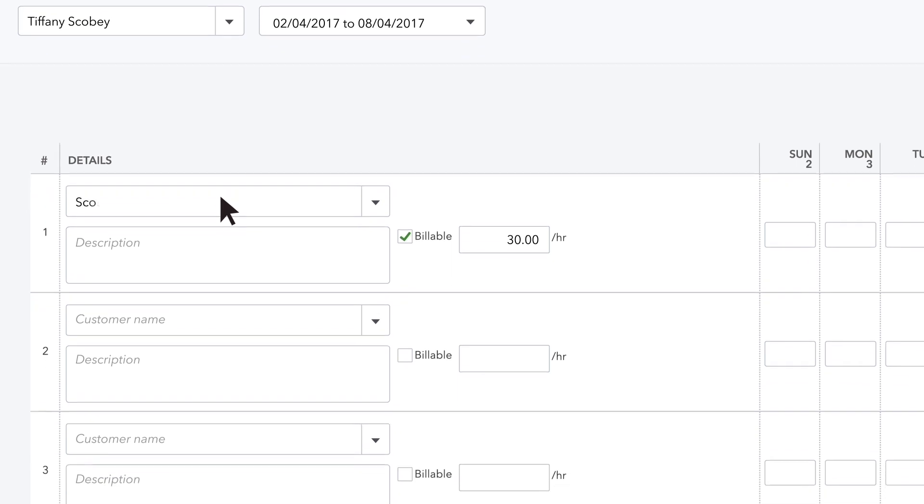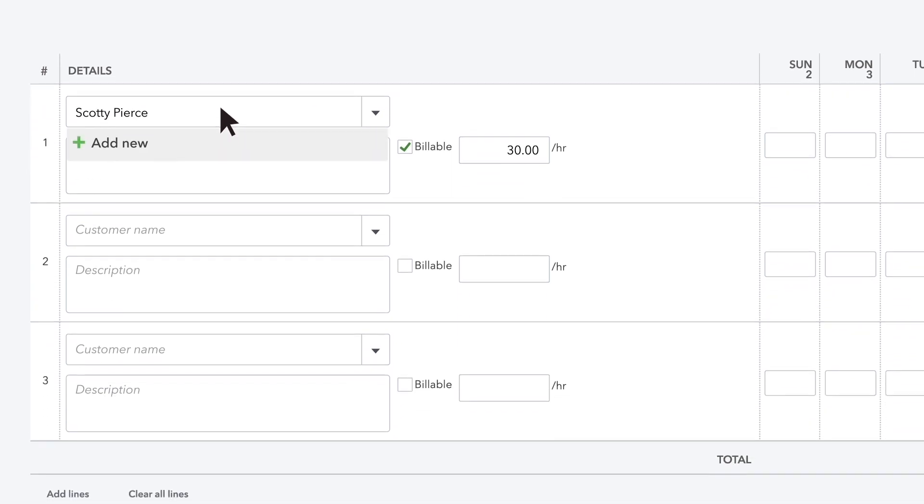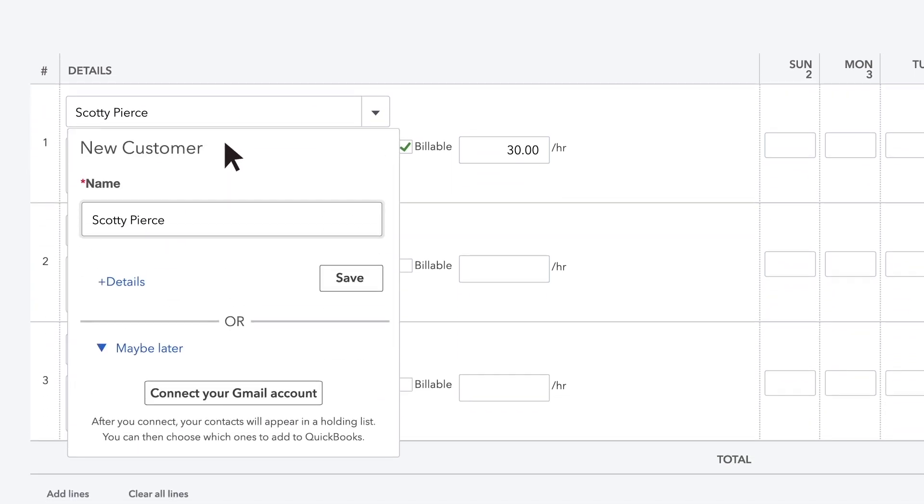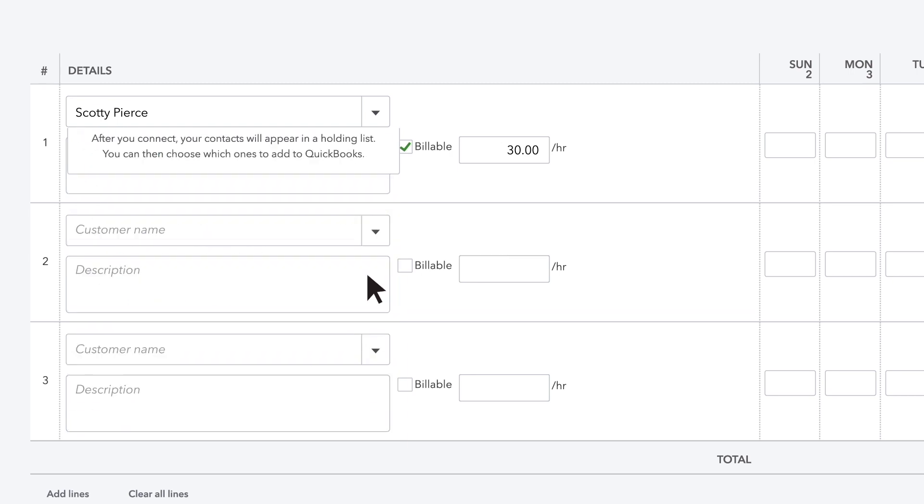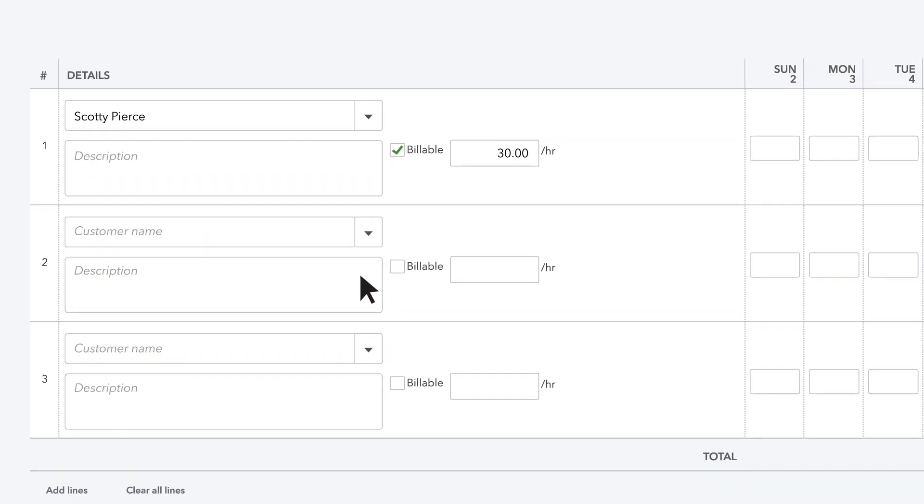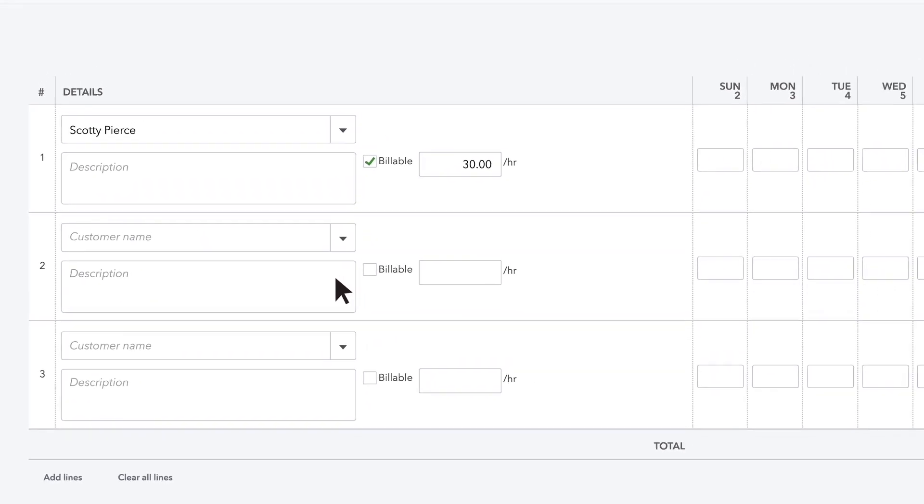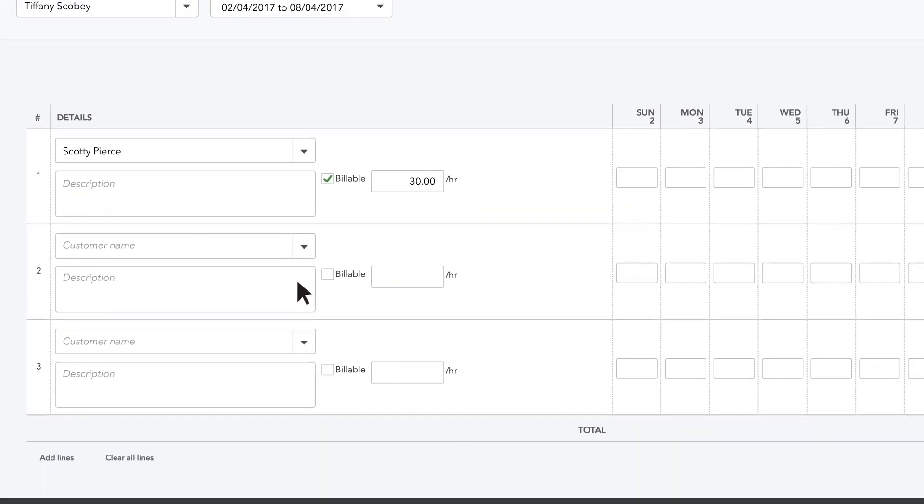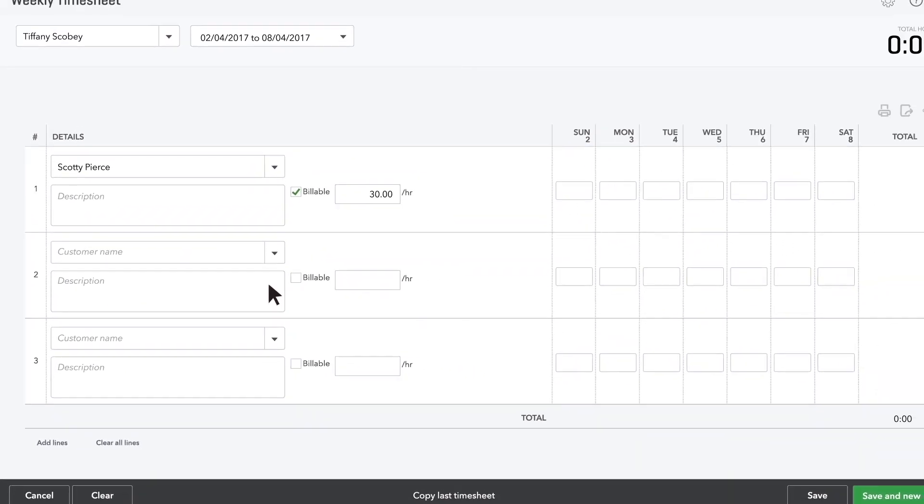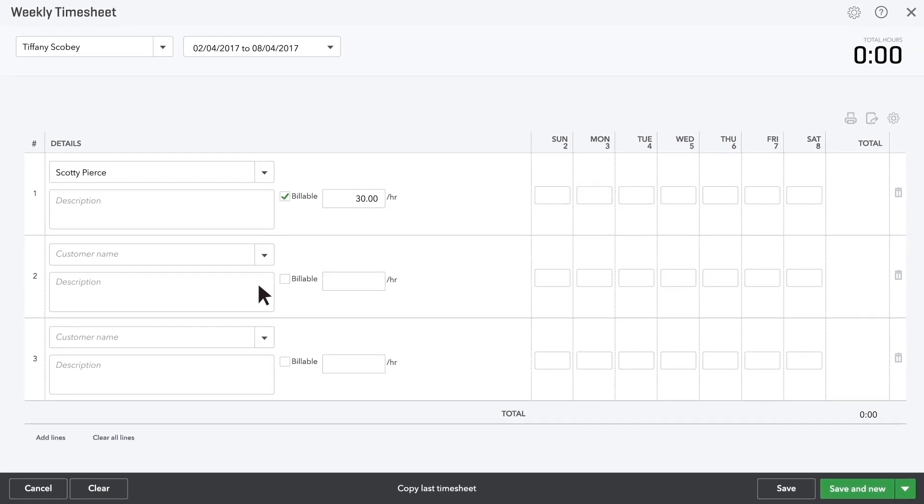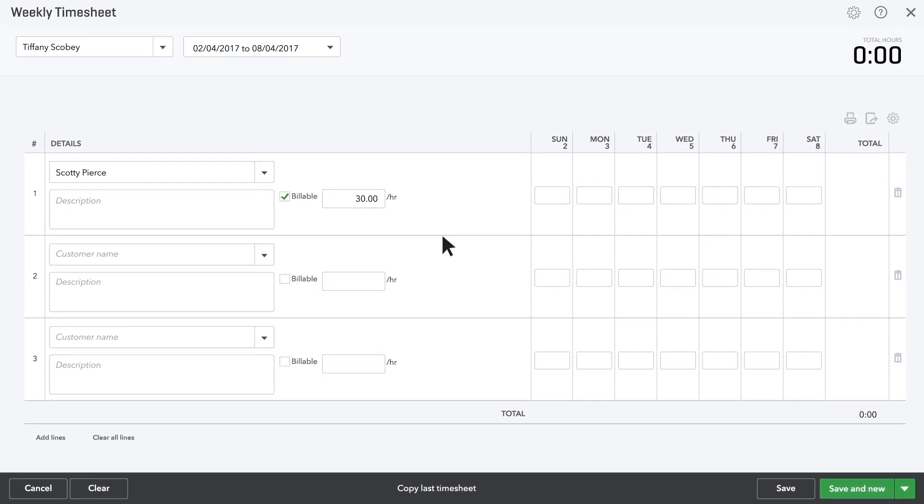Enter the first customer you did work for. If this isn't a customer you've entered into QuickBooks yet, click Save. Only the customer's name gets saved. You can go to the customers page later to enter this customer's contact info.